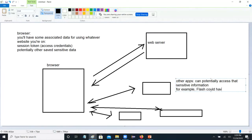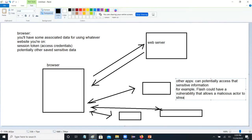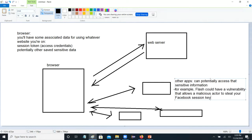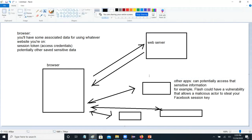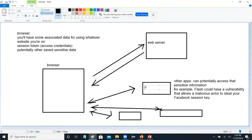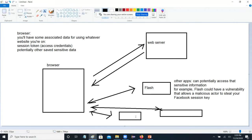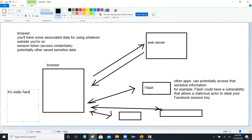Flash could have a vulnerability that allows a malicious actor to steal your Facebook session key. And Flash, in fact, did have a number of these vulnerabilities. In various ways, this Flash player might be trying to do some legitimate stuff, but it can peek at various things. For example, if there's a game on Facebook that you're playing and it needs to access some personal information — like your list of friends or your list of high scores — it's going to have access to some of that browser data. The problem, fundamentally, is it's really hard for automated security tools and sandboxing to block everything.